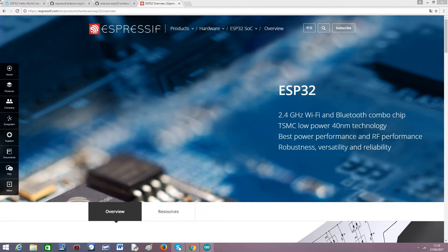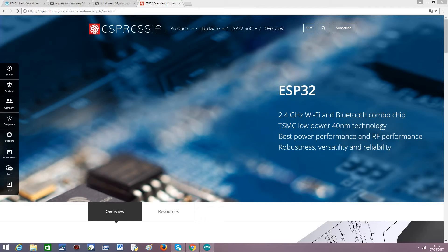Besides supporting wifi, it also has bluetooth, meaning that this is a very versatile device and is suitable for IoT applications.